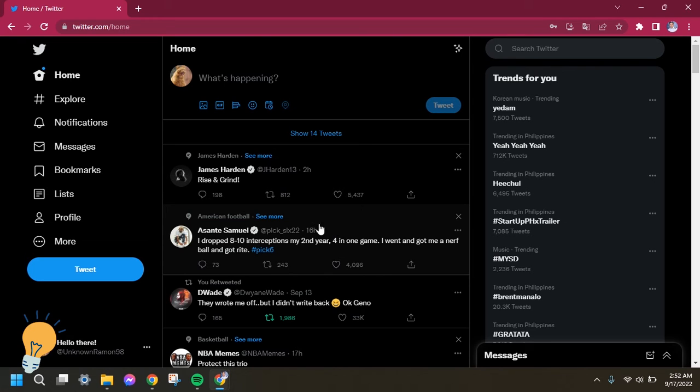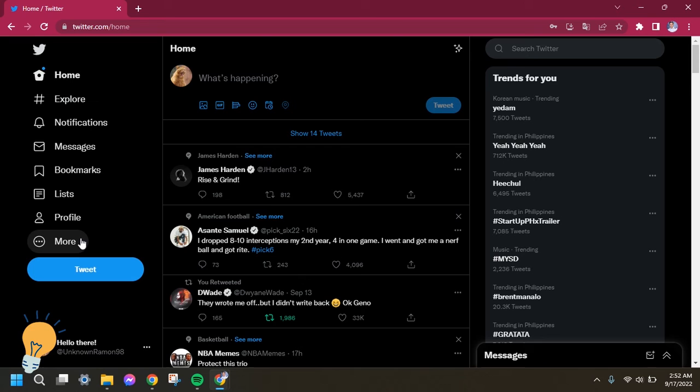Now, since we are going to change the font size on your Twitter, you need to click the More option on the left portion of your screen.